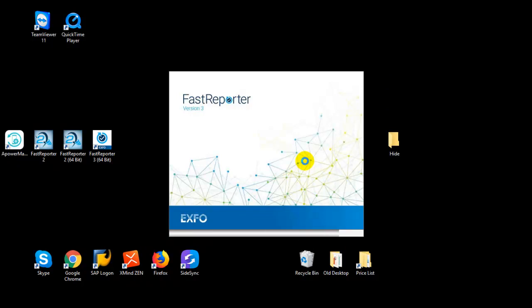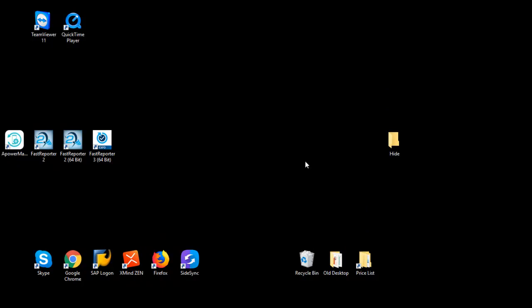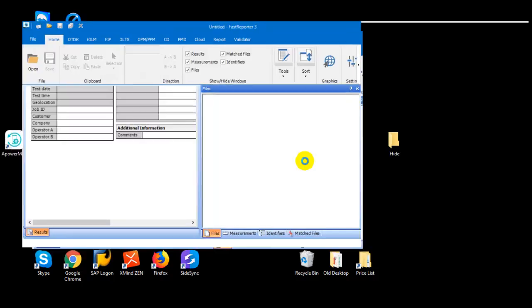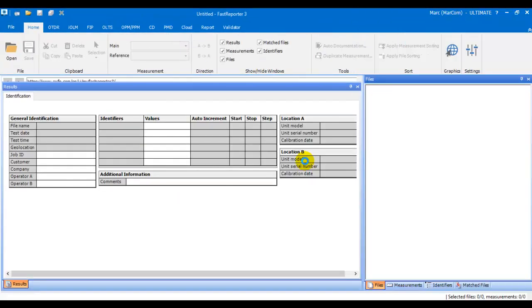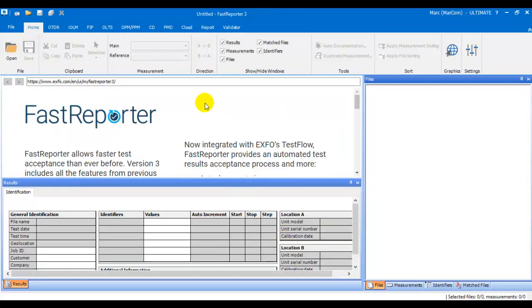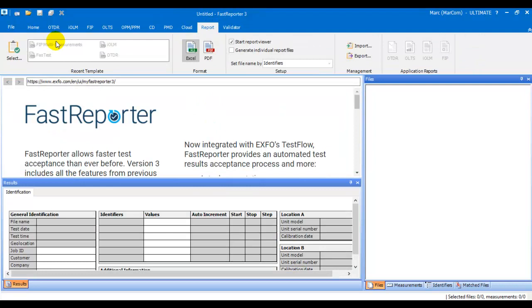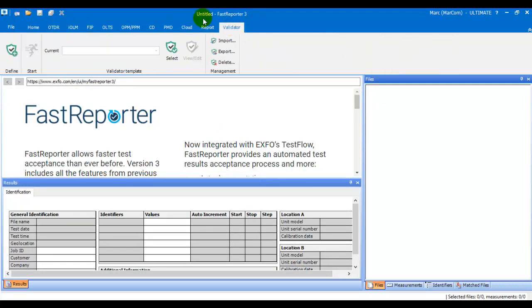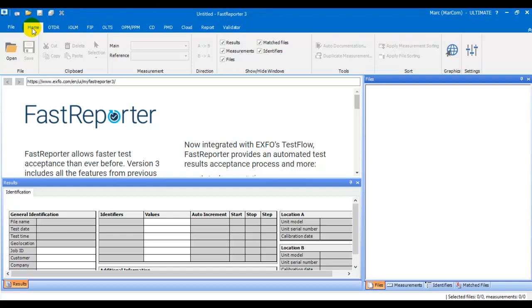In full mode you will have all the batching capabilities, all the report capabilities, and you can do advanced reporting including Excel exports. You also now have access to the validator, so all the functionalities of FastSupporter are available.